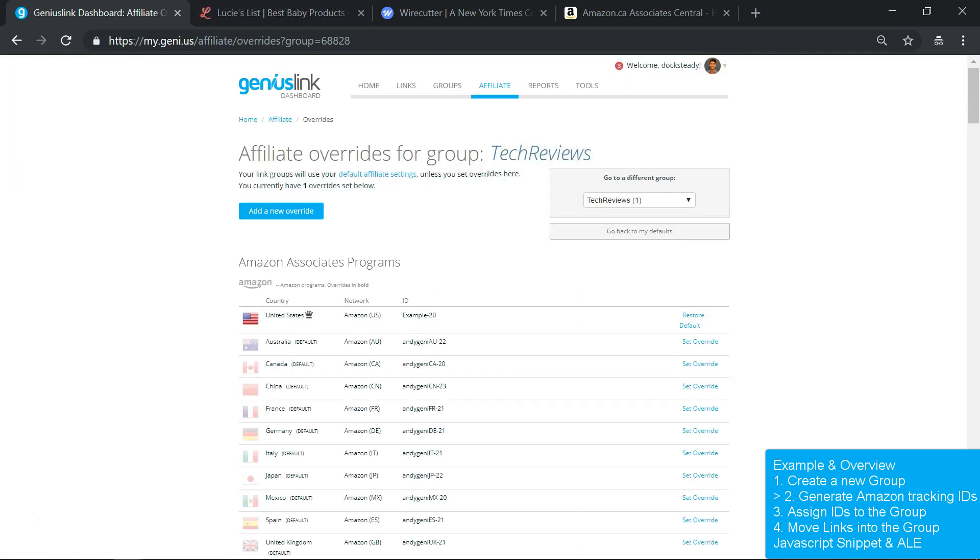That's the general idea, which we'll now cover in more detail. To begin, we'll need a new Amazon tracking ID.